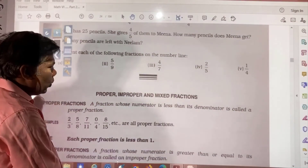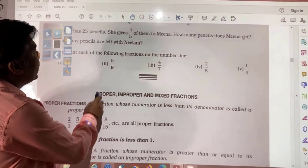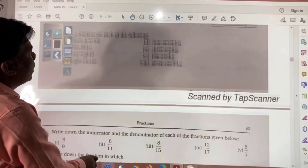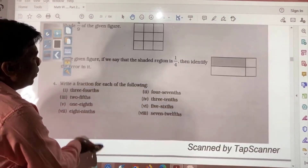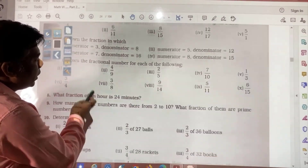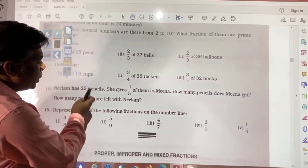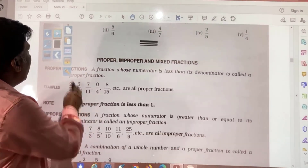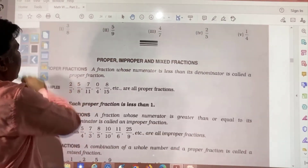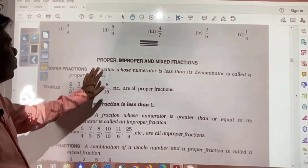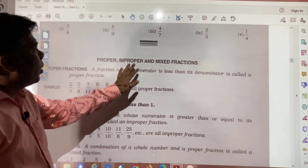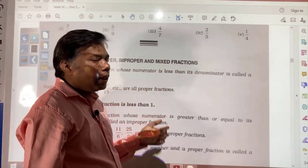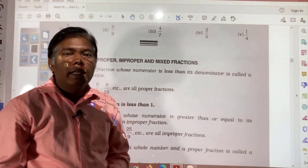In this way we have completed Exercise 5A. The remaining two questions you must solve. Next day we will see proper, improper, and mixed fractions. Until then, thank you.